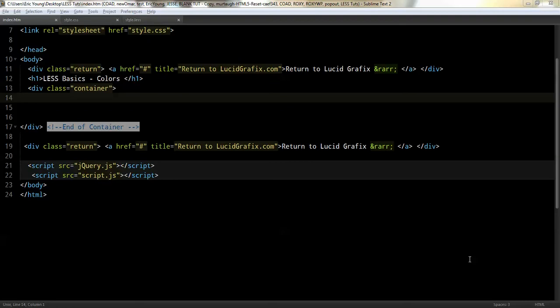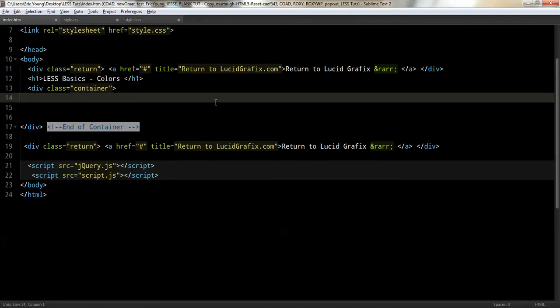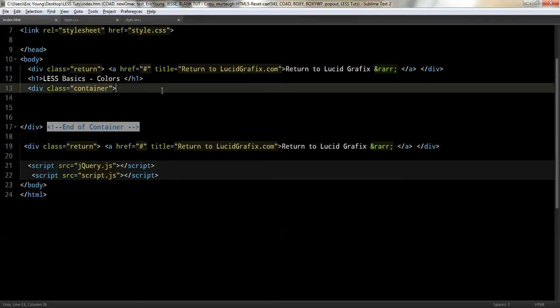Hi, this is Eric from Lucid Graphics. We're going to continue the LESS Basics, which we're going to touch on color. LESS has some really cool things you can do with color, so let's go ahead and get started.